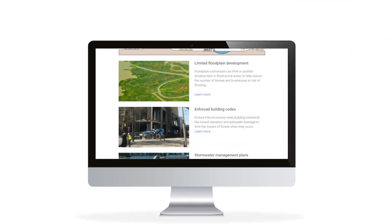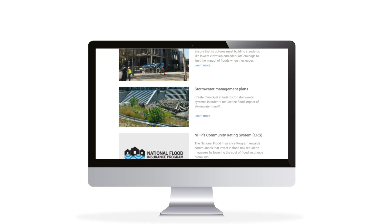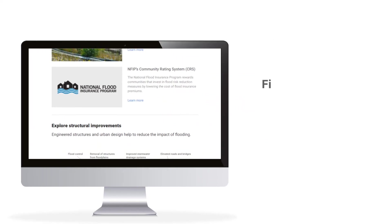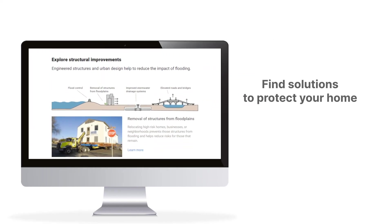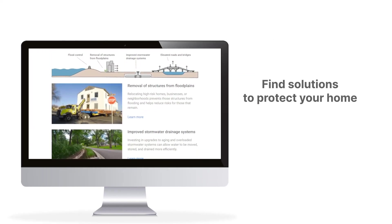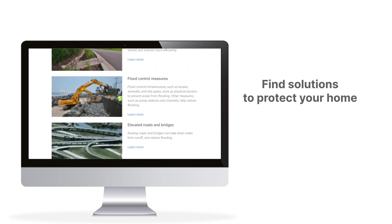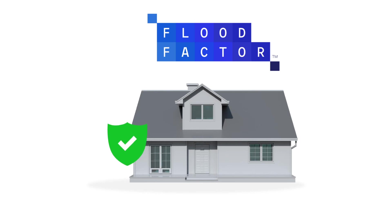When you know your risk potential, you can take action to minimize your financial exposure and better protect yourself, your home, your businesses, and your family. That's why there is information about how you can protect your property and decrease its chances of flooding.